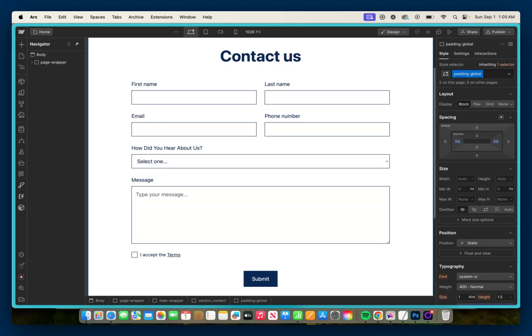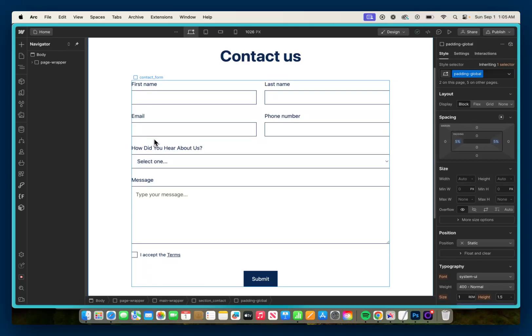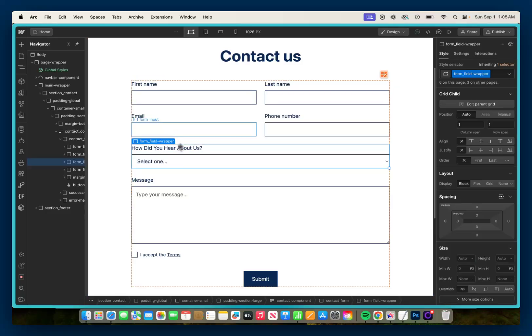So here we are back in designer view, and all I have set up so far is a basic contact us form. We have inputs for first name, last name, email, phone number, a 'how did you hear about us' select dropdown, a message input, and a checkbox to agree to the terms.